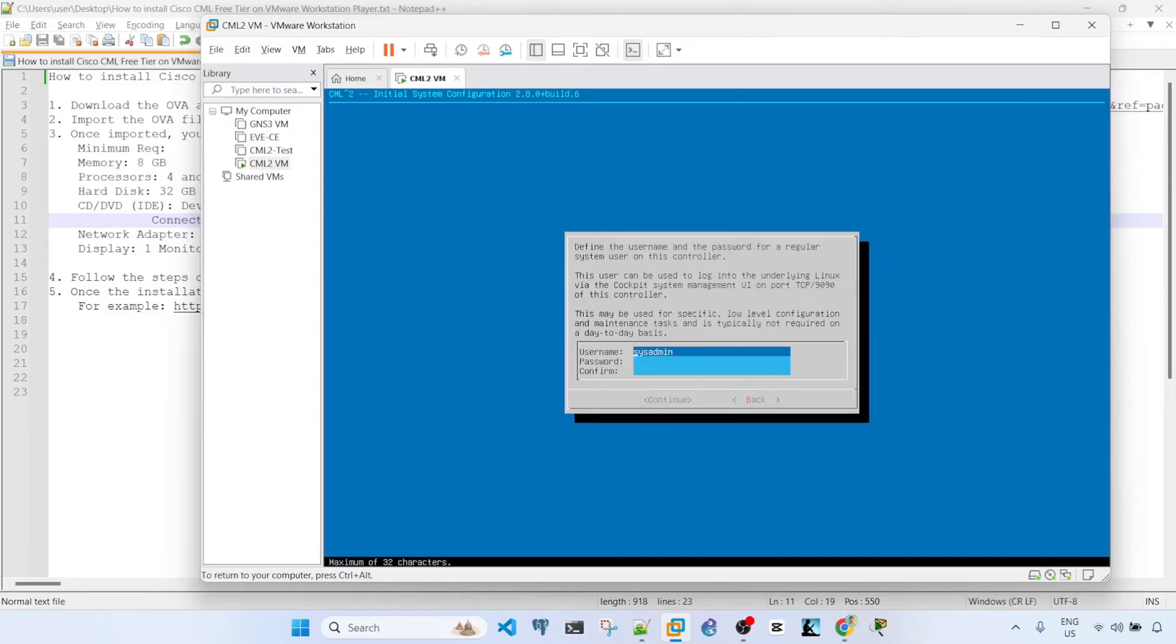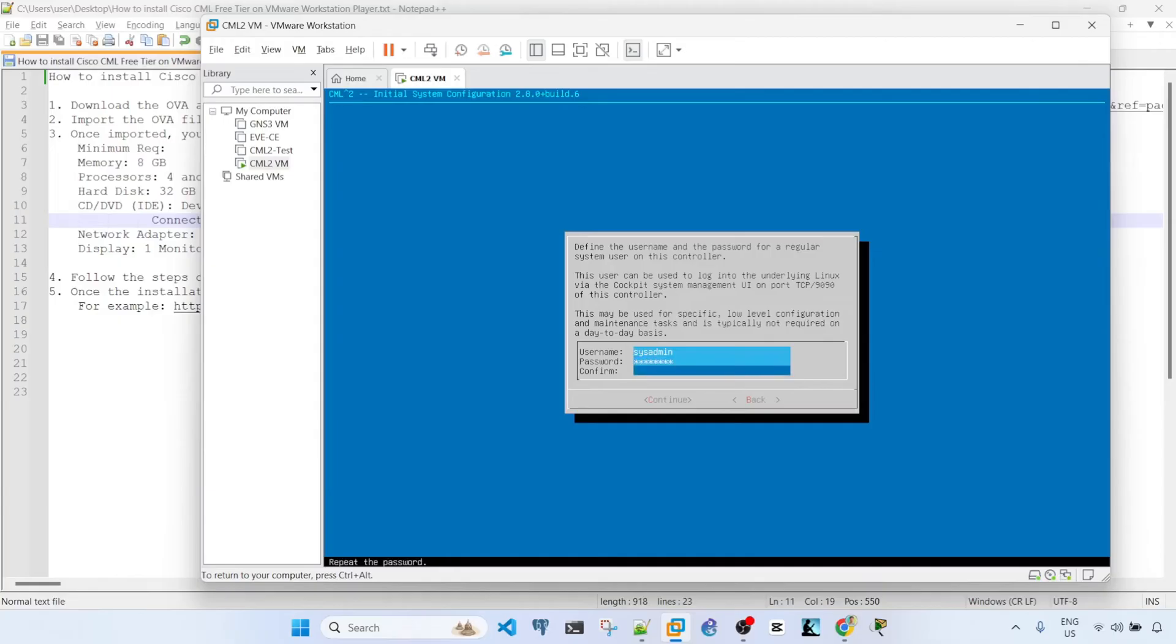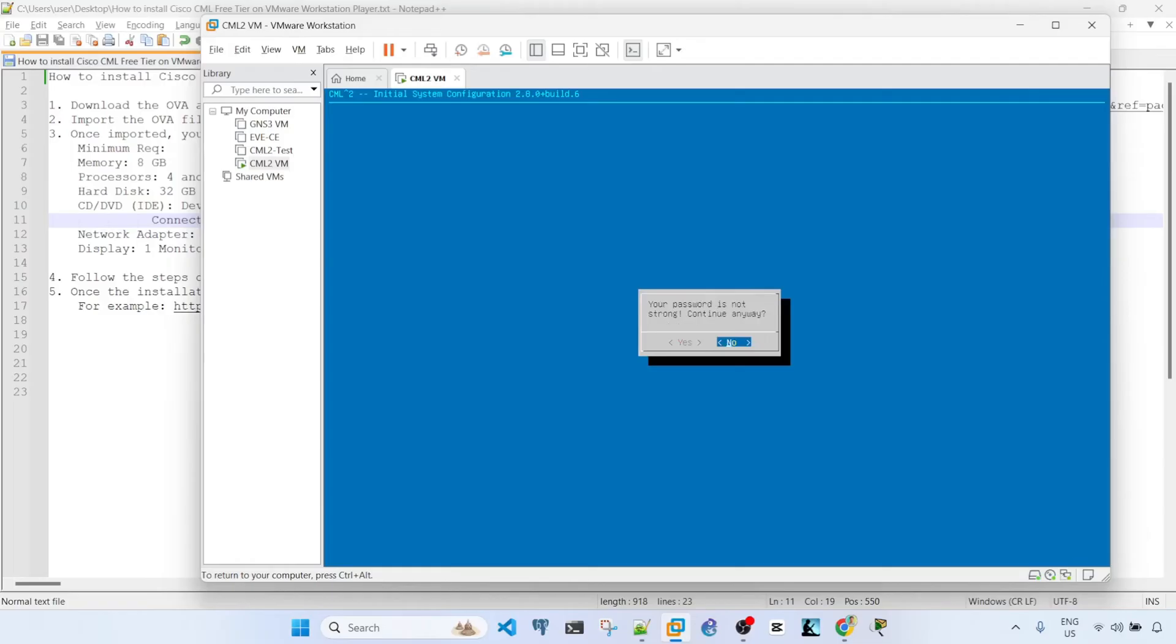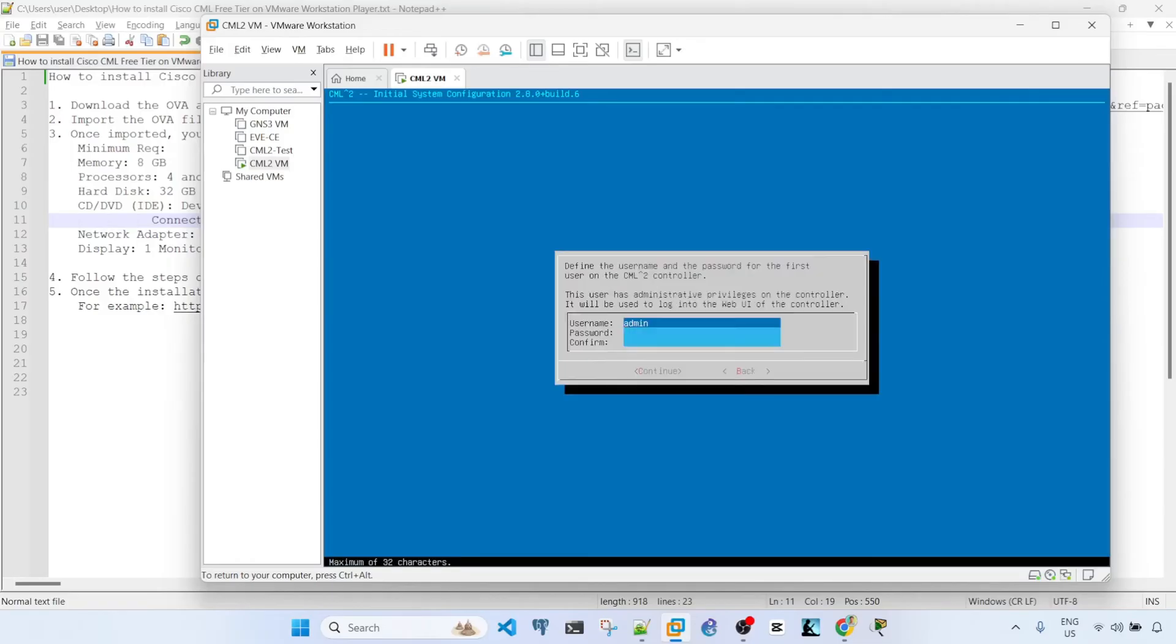And then here, this is the account that you will use if you have to log into the VM via CLI. So I'm going to set my password, down arrow, password again, and then I'm going to just accept the password. Yes, it's not as strong. I'm going to continue anyway.